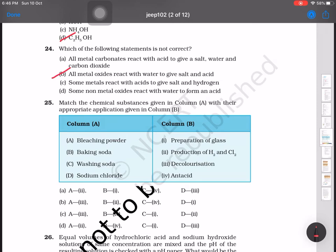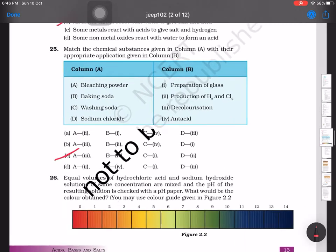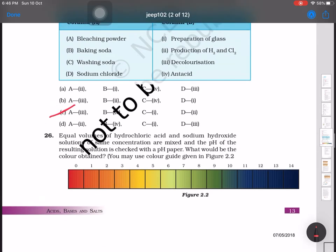Question number 25: match the following. Bleaching powder matches with decolorization; baking soda matches with antacid; washing soda matches with preparation of glass; and sodium chloride matches with production of hydrogen and chlorine gas. The answer is option C.